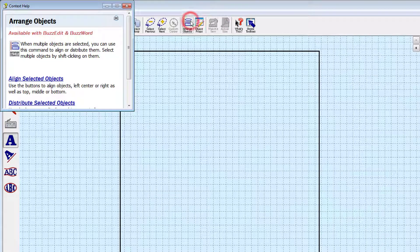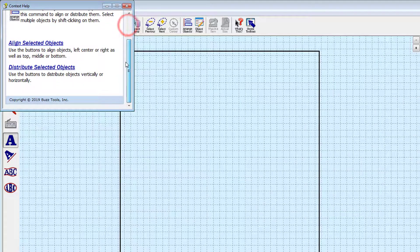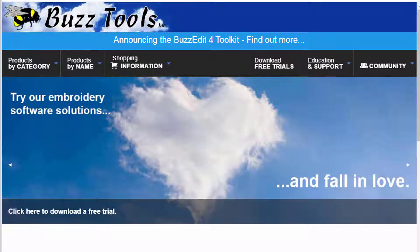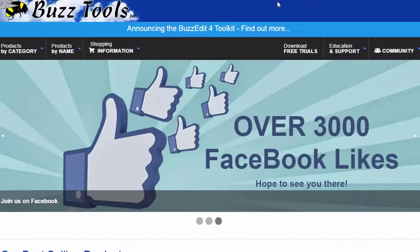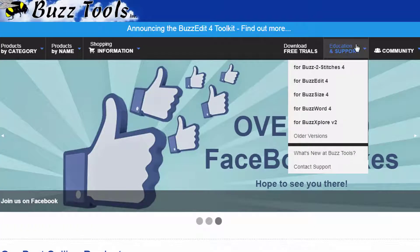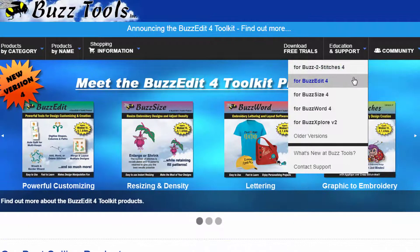We hope the Help information in the BuzzEdit Toolkit will answer any questions you might have. If you need additional help, please visit our website and click on the Education and Support button on the top right. Thank you.